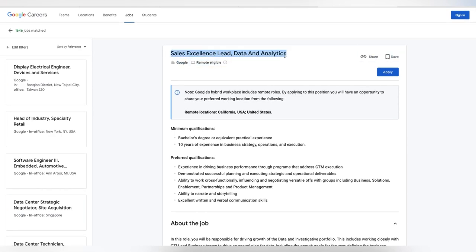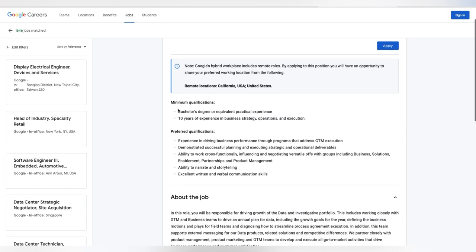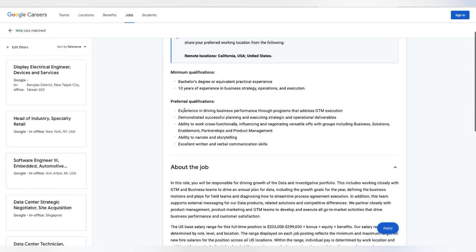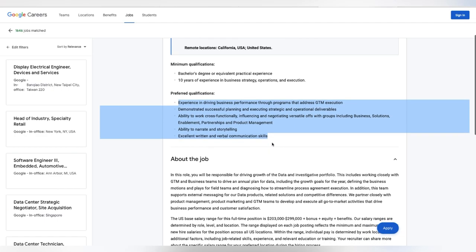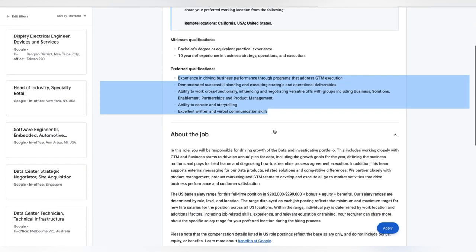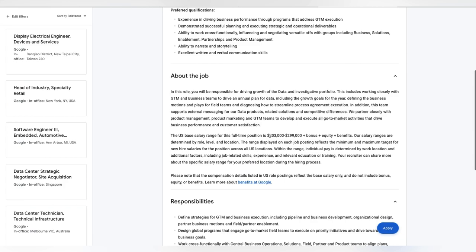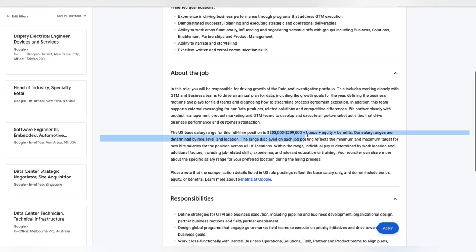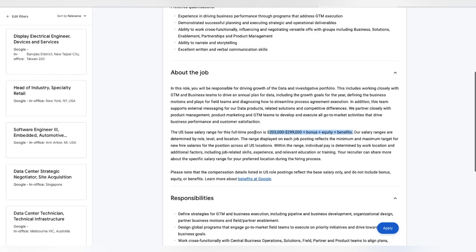Google is hiring for a sales excellence lead, data and analytics. You do need a bachelor's degree or equivalent practical experience. You do not need a bachelor's degree for this position if you have that experience. You do have to have 10 years of experience in business strategy, operations and execution. The preferred qualifications they have listed here. Experience in driving business performance through programs that address GTM. Make sure you guys pause and read to make sure that this is something that you are looking to get into. They are paying $203,000 all the way up to $299,000 plus bonus equity and benefits.